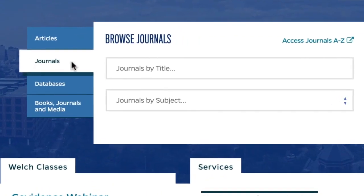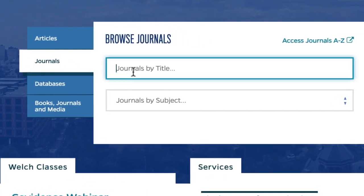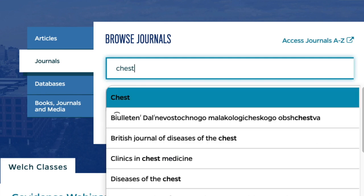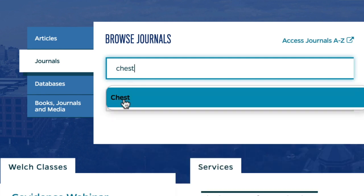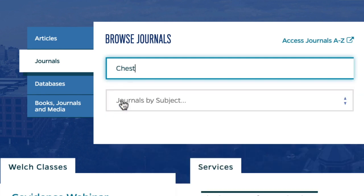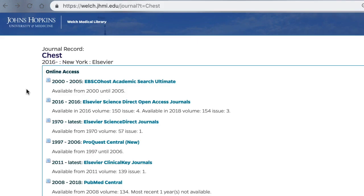Next, type the name of the journal you're looking for in the Journals by title box. For example, I'm going to see if I can access the journal Chest. Click on the correct title from the pop-up menu. You'll be directed to a page with holdings information for the journal.